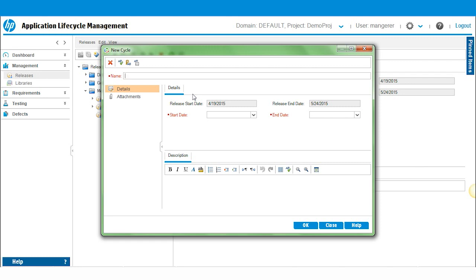Now a cycle, it could be a collection of activities pertaining to a release such as requirement modification, test planning, test design, test execution, and even defect resolution.